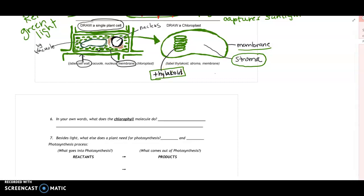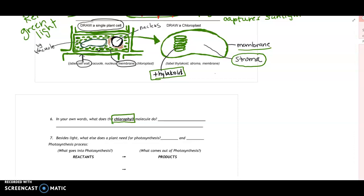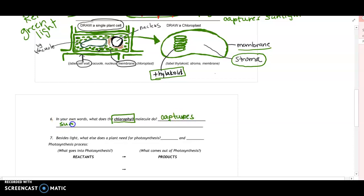Chloroplasts are green because they contain a pigment found heavily in the thylakoid membranes known as chlorophyll. Chlorophyll is a new vocabulary word — think about what the chlorophyll molecule does. If you think back to the last video, the chlorophyll molecule captures sunlight to be used for the process of photosynthesis.